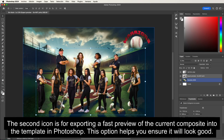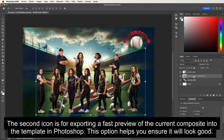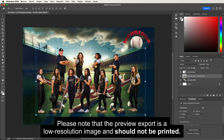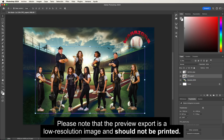The second icon is for exporting a fast preview of the current composite into the template in Photoshop. This option helps you ensure it will look good. Please note that the preview export is a low-resolution image and should not be printed.